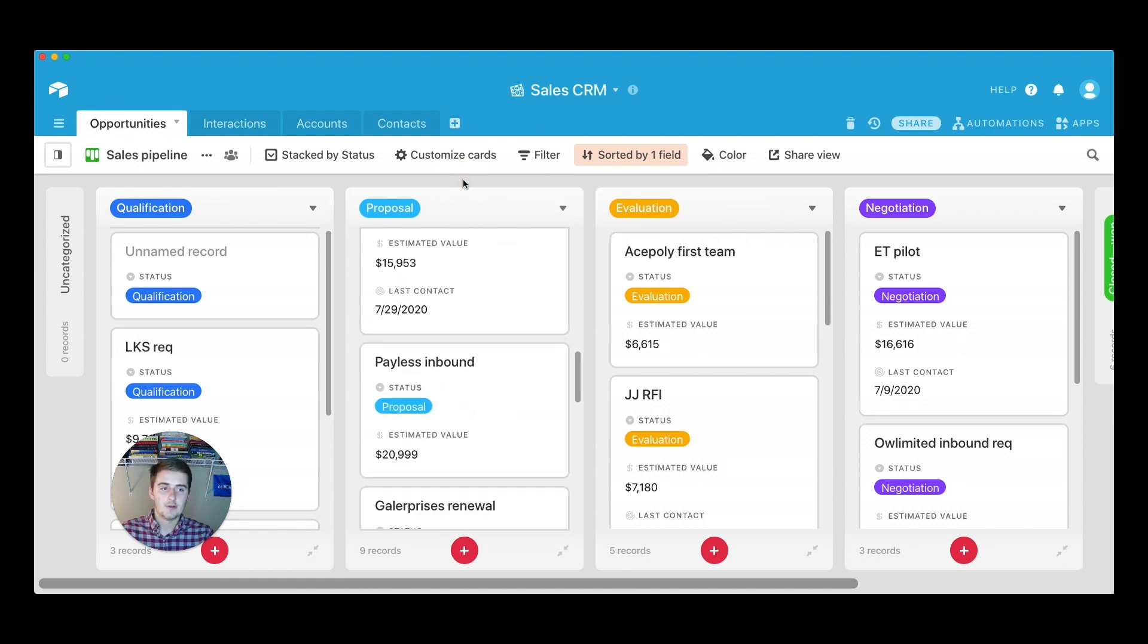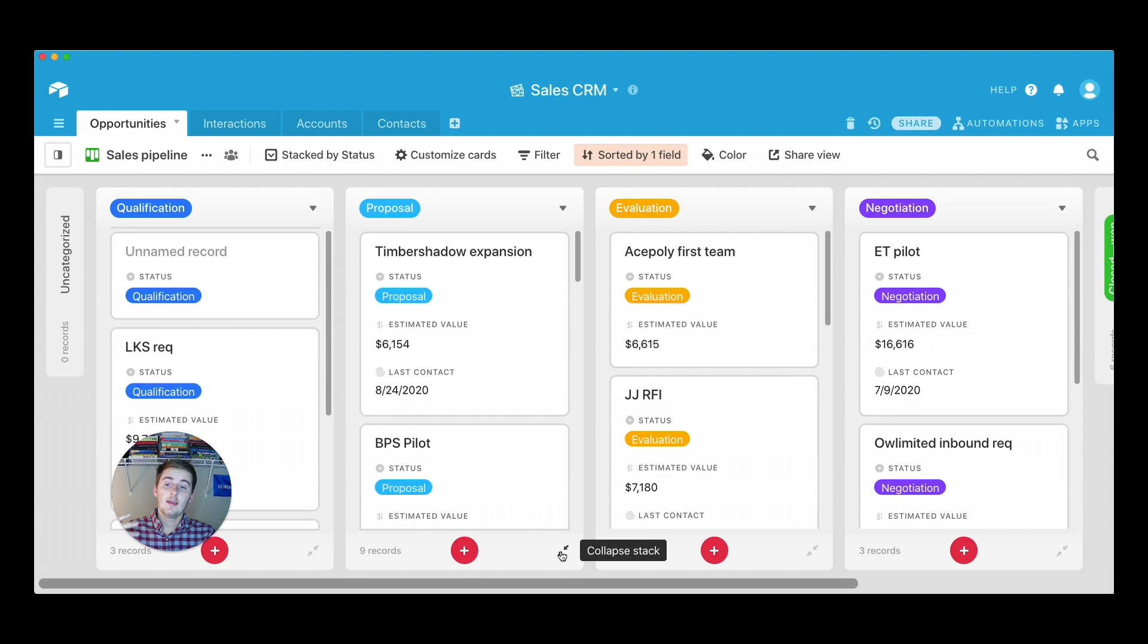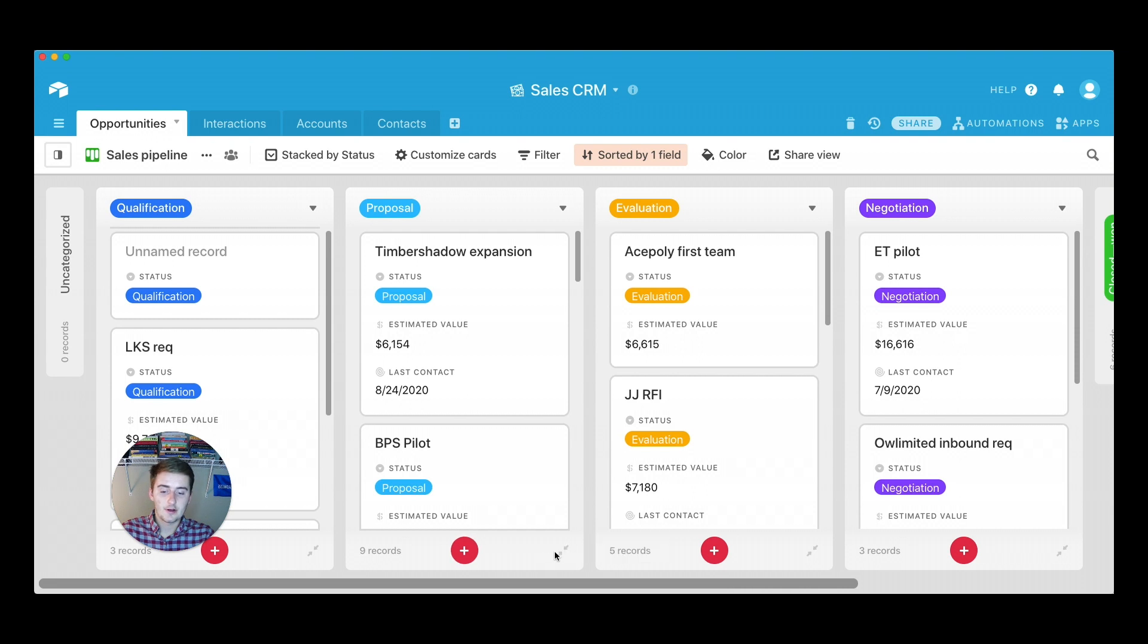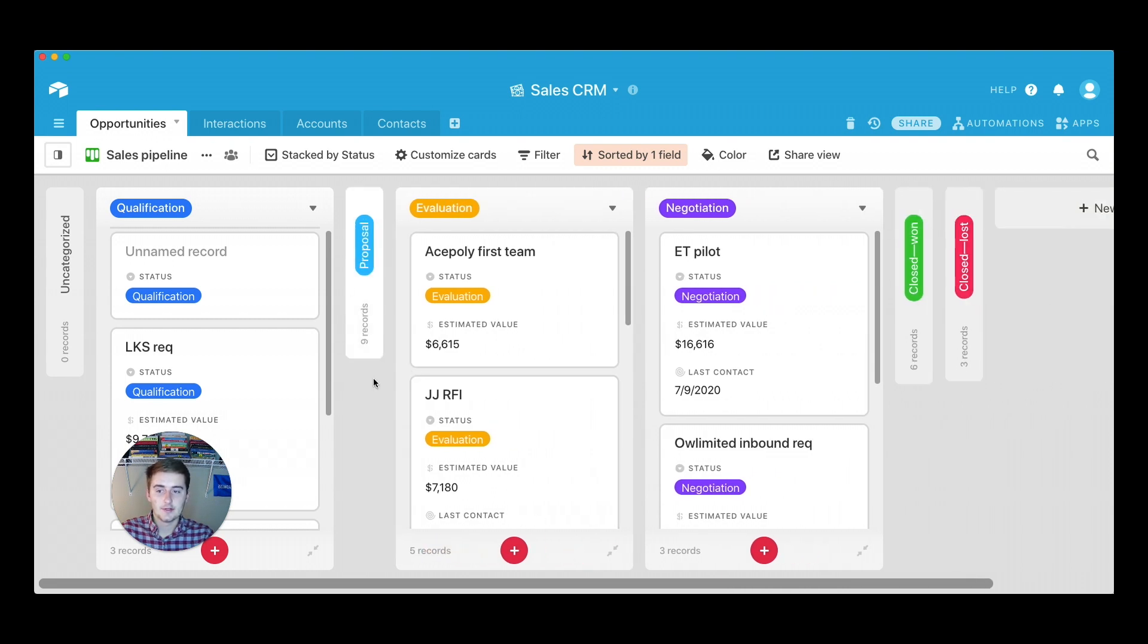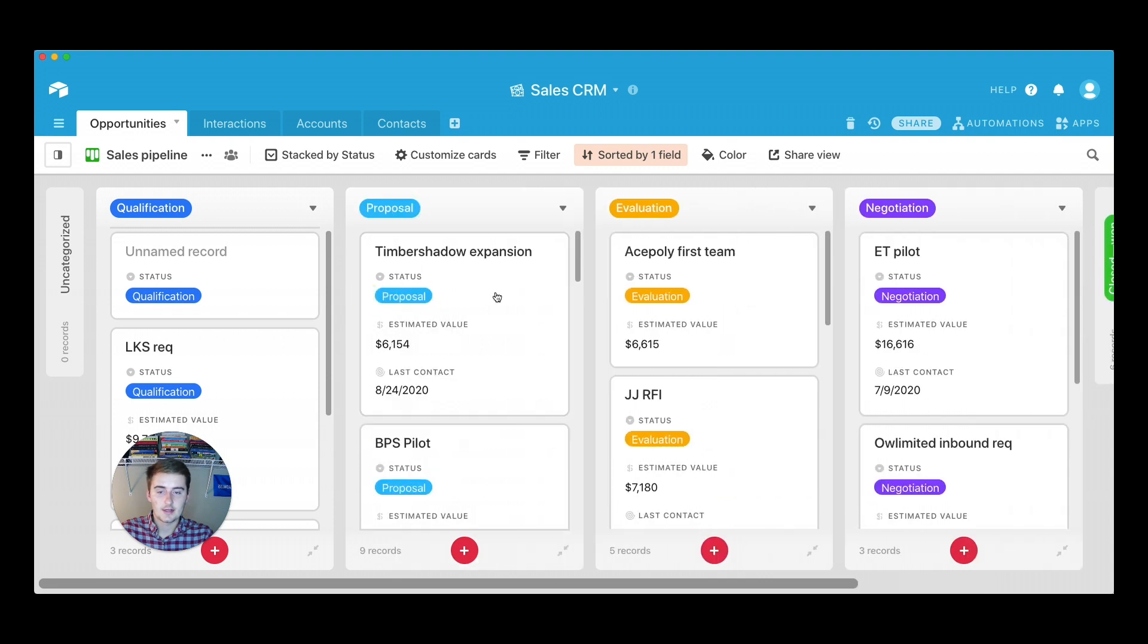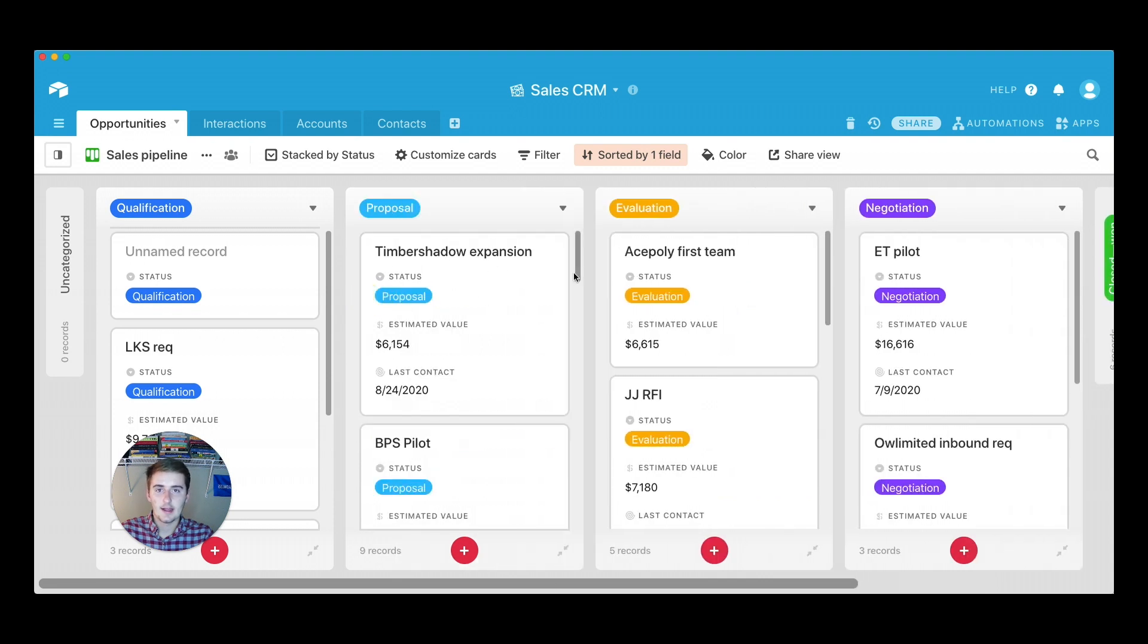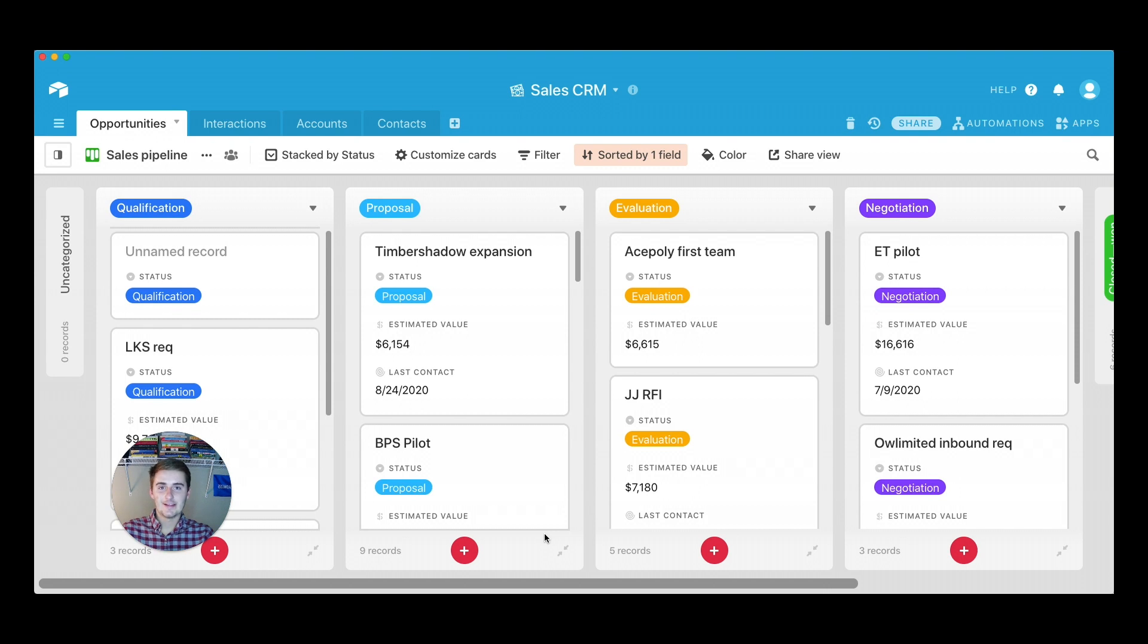And before I let you guys go, I know I mentioned the collapse stack earlier and I wanted to point out you can also just do it from right down here. So you can collapse the stack here and it will do it as well. And then you just click it again and it opens right back up.